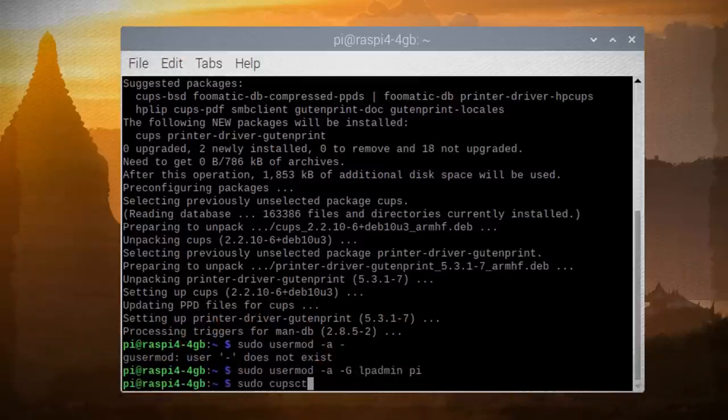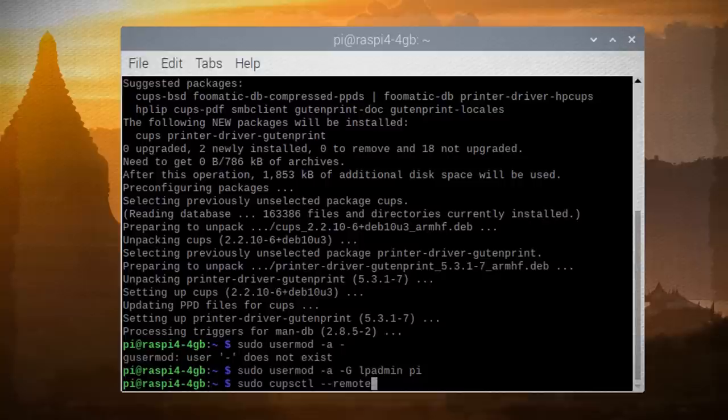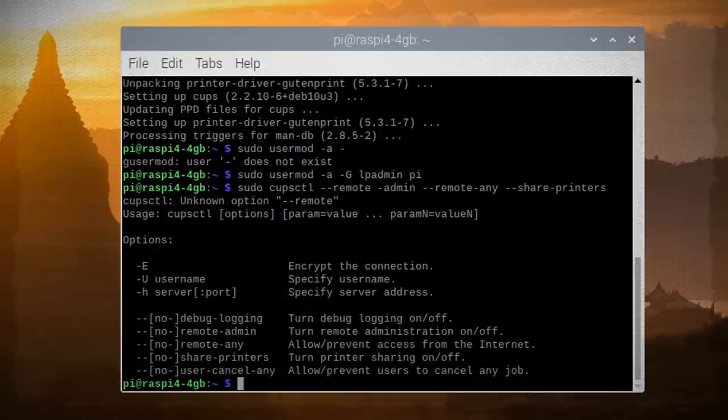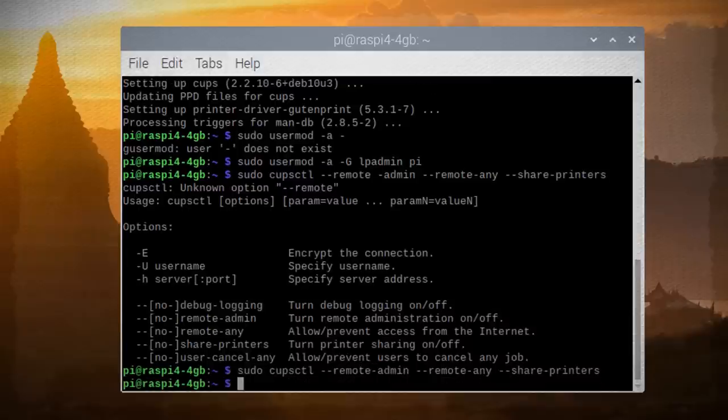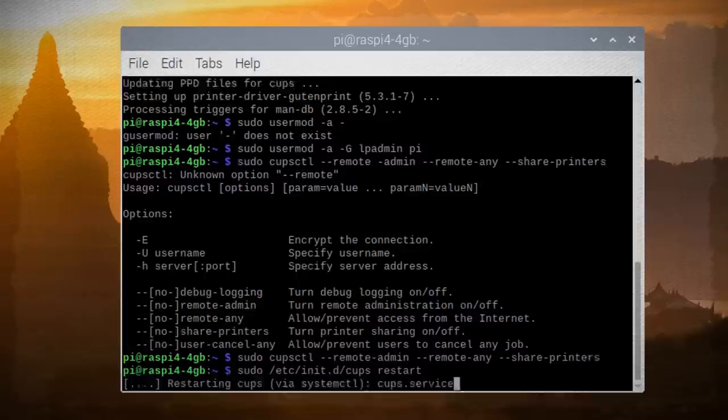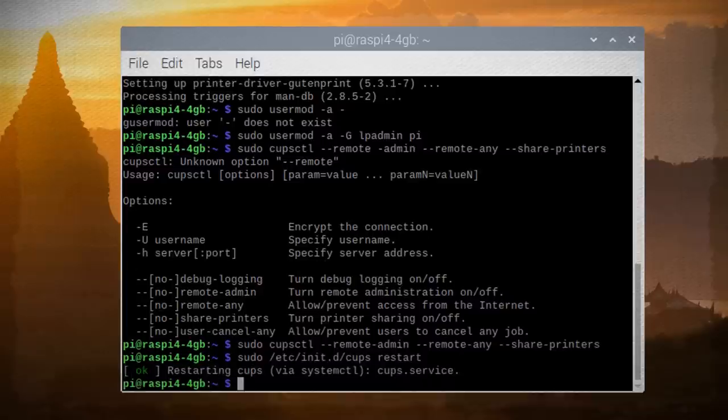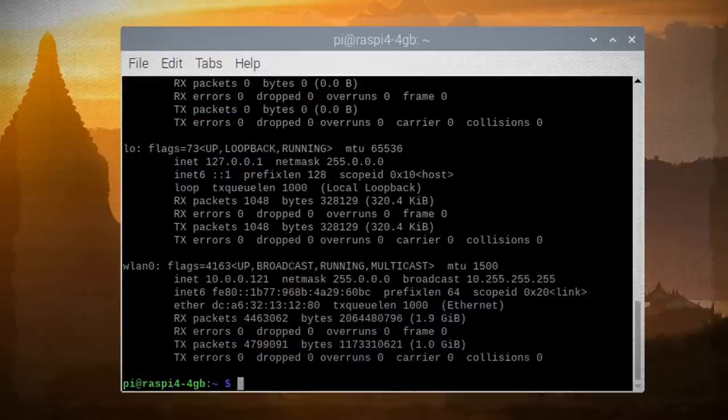Now let's configure CUPS to add options for remote access and printer sharing. We'll need to restart CUPS for the changes to take effect. So you could either do that with this command or just restart your Pi. Finally, we need to get our Pi's IP address for remote access and you can do that using this command.